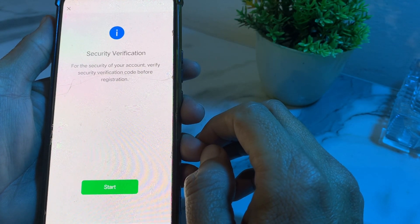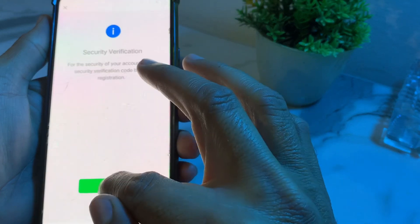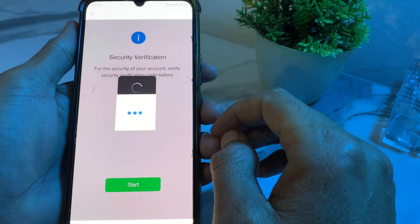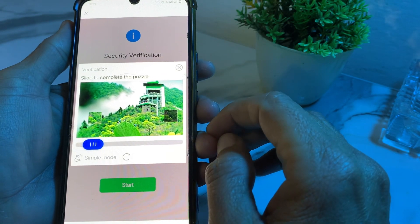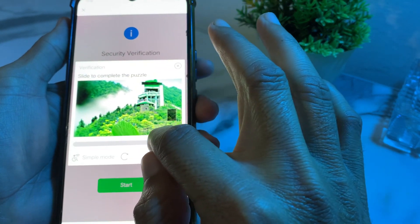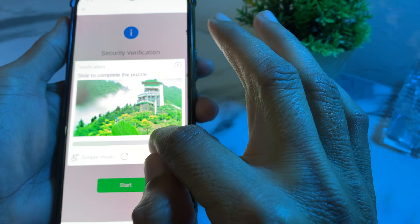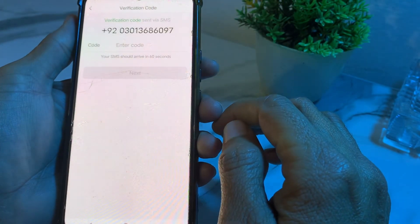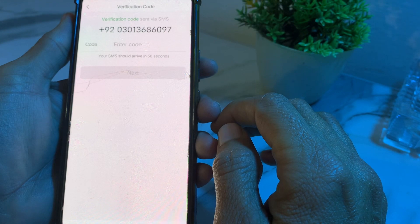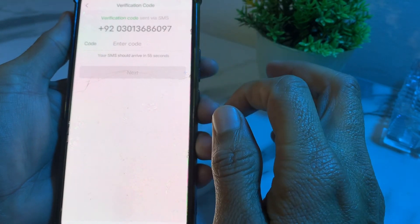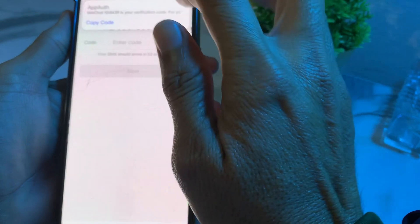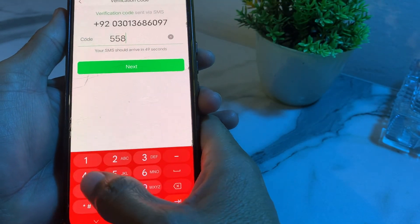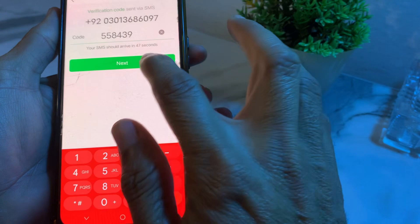It's asking for security verification — tap on Start, then verify the puzzle. Wait a while. It will send a verification code to your number. Copy that code, paste it here, then tap on Next.